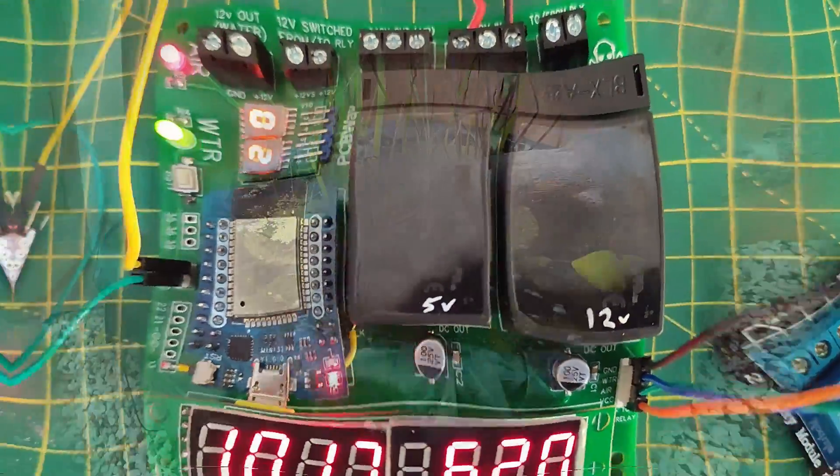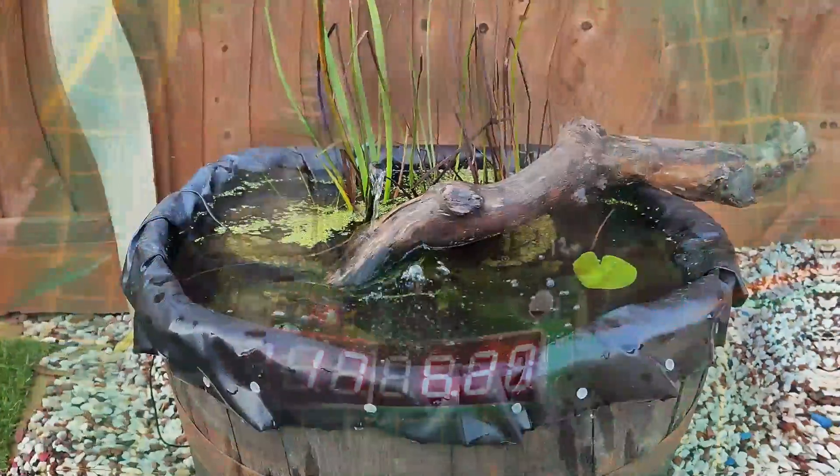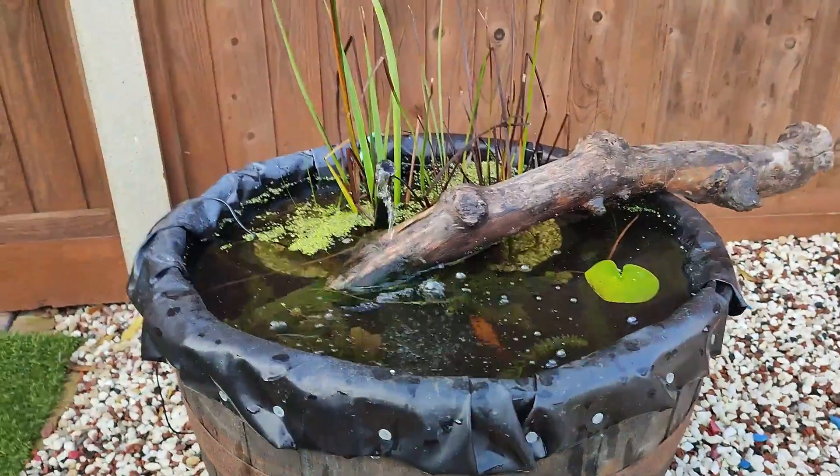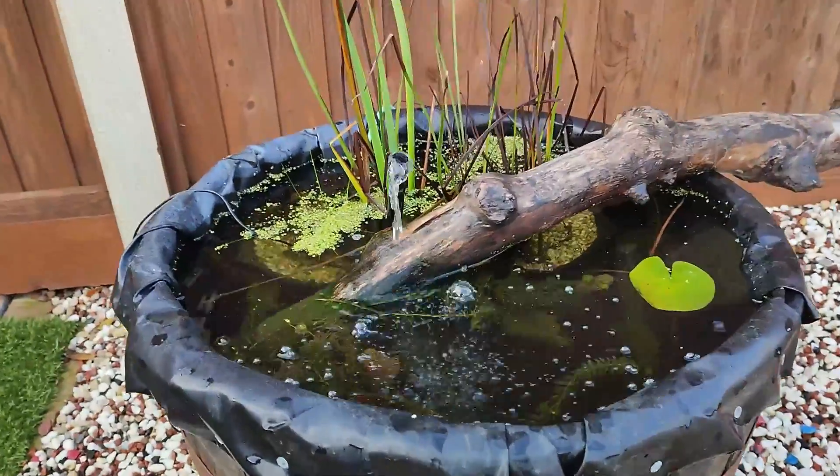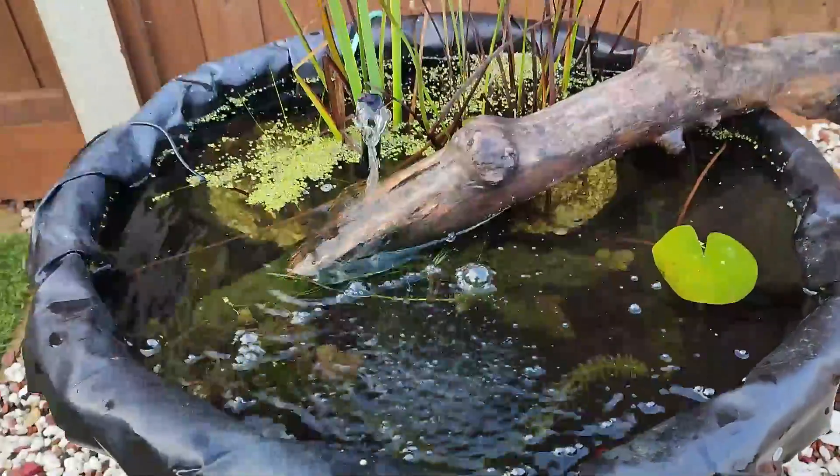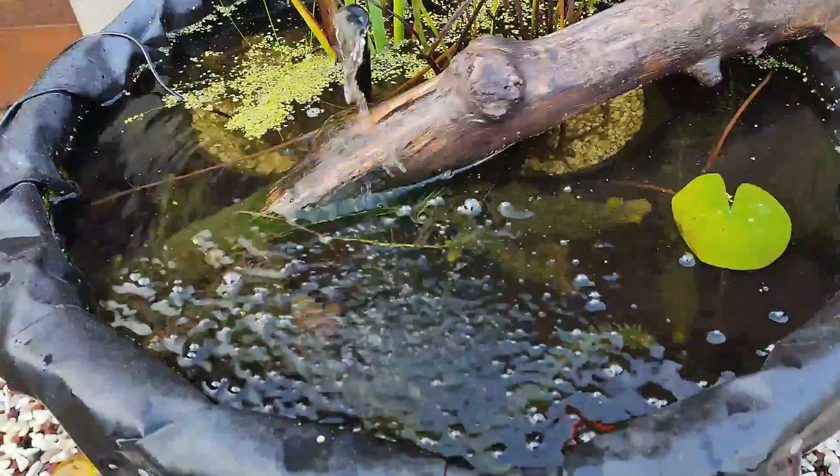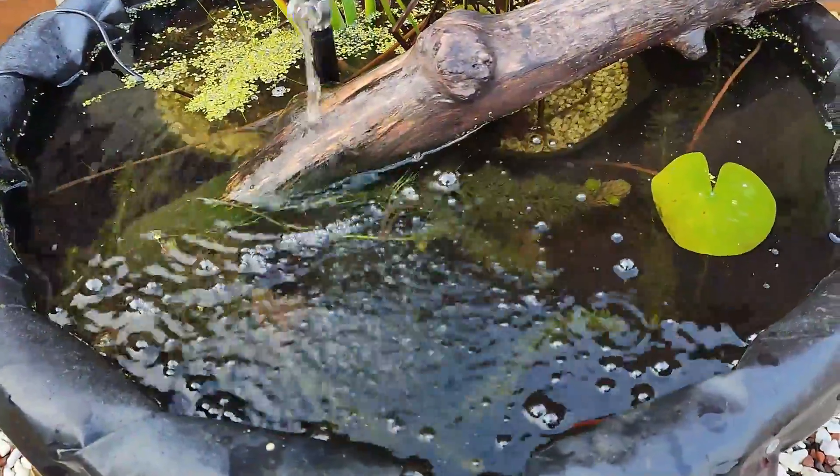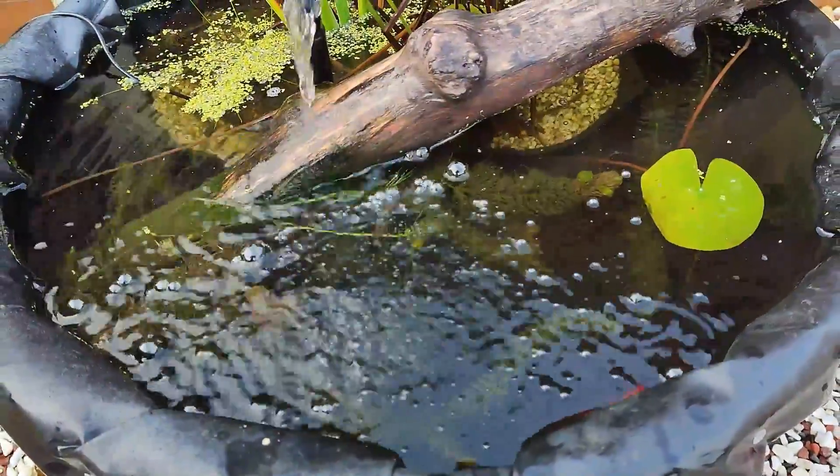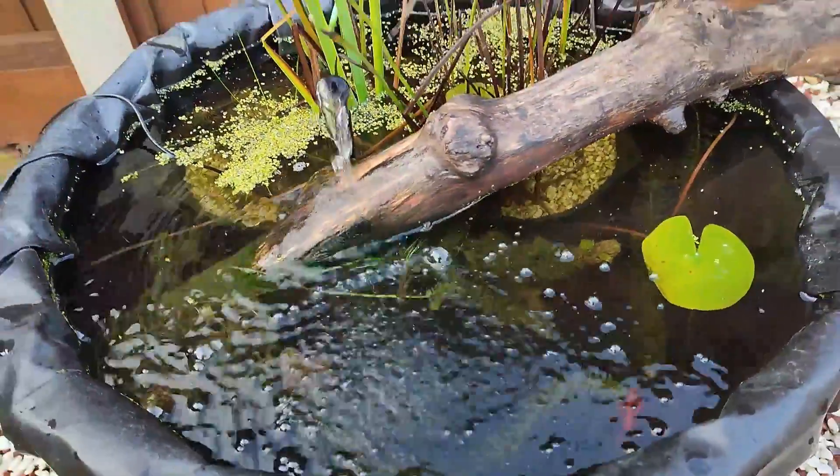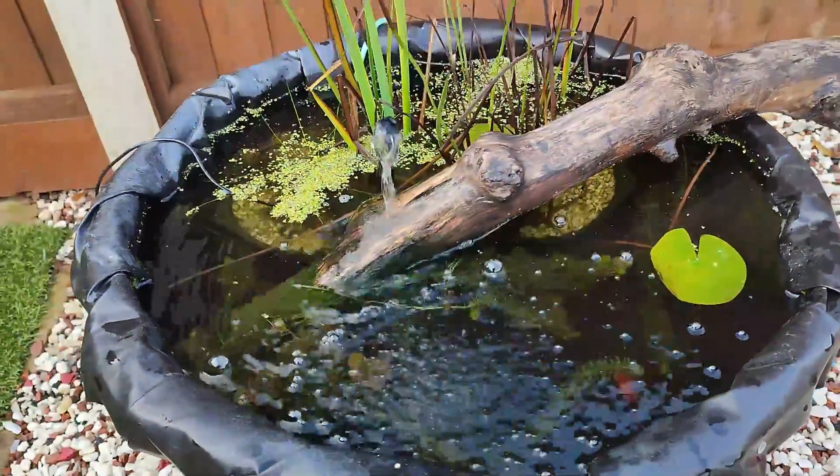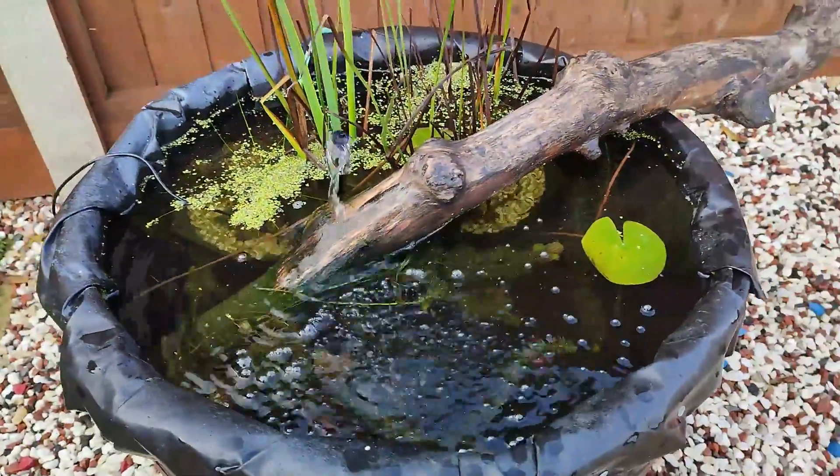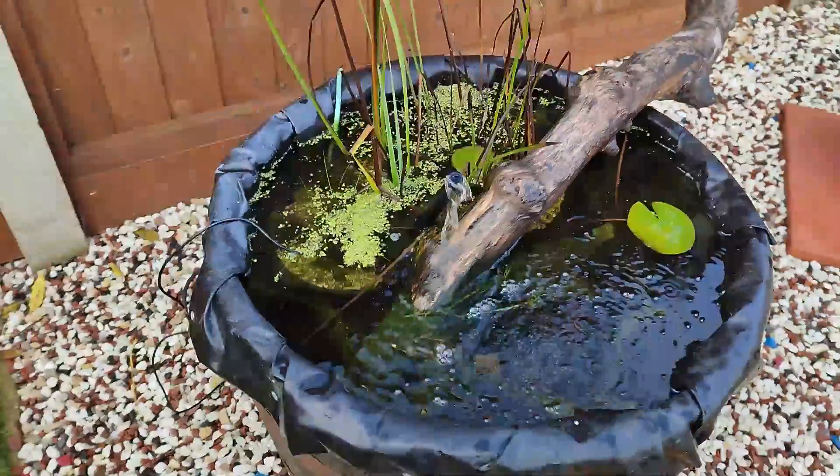So the goal of this project is to control the water pump in this very pond, not only the pump but the air pump that's what the bubbles are coming from.